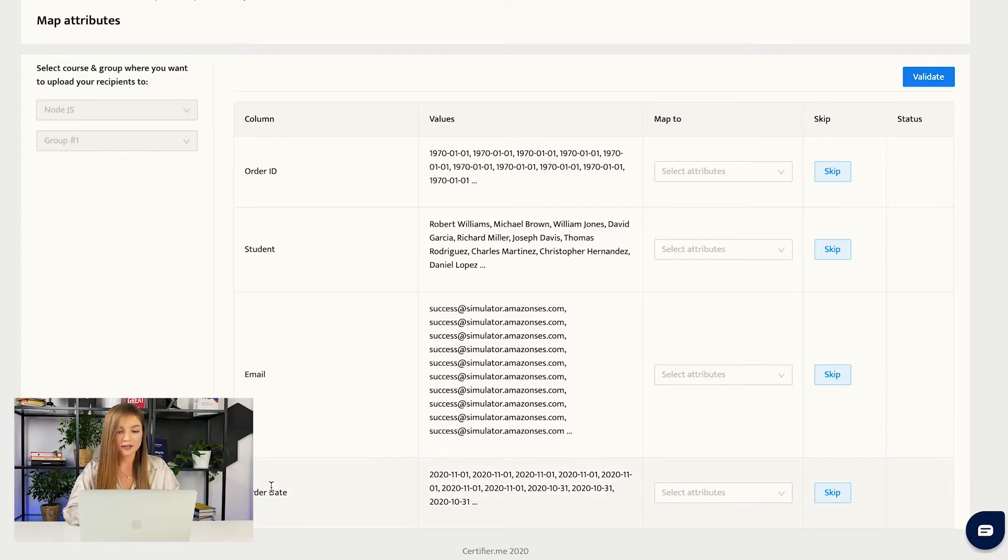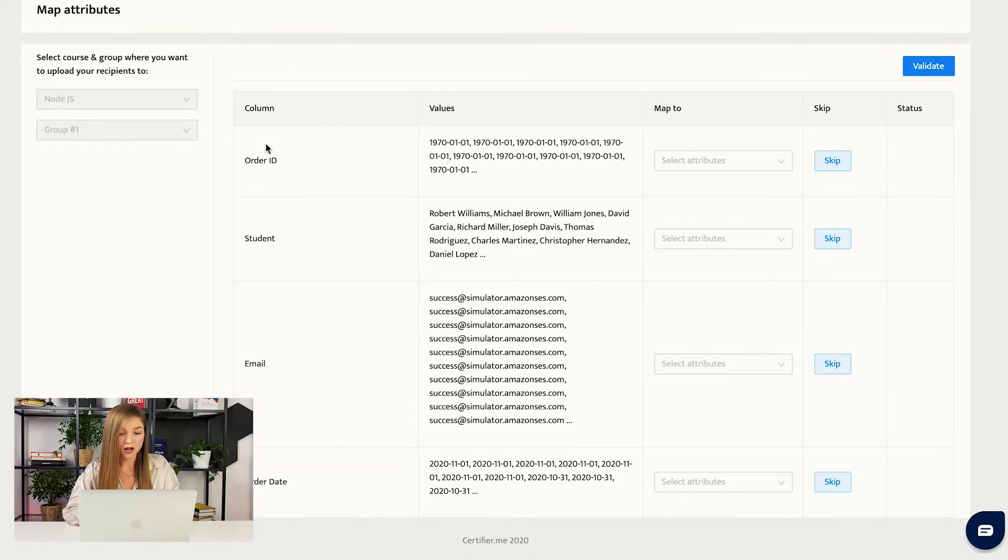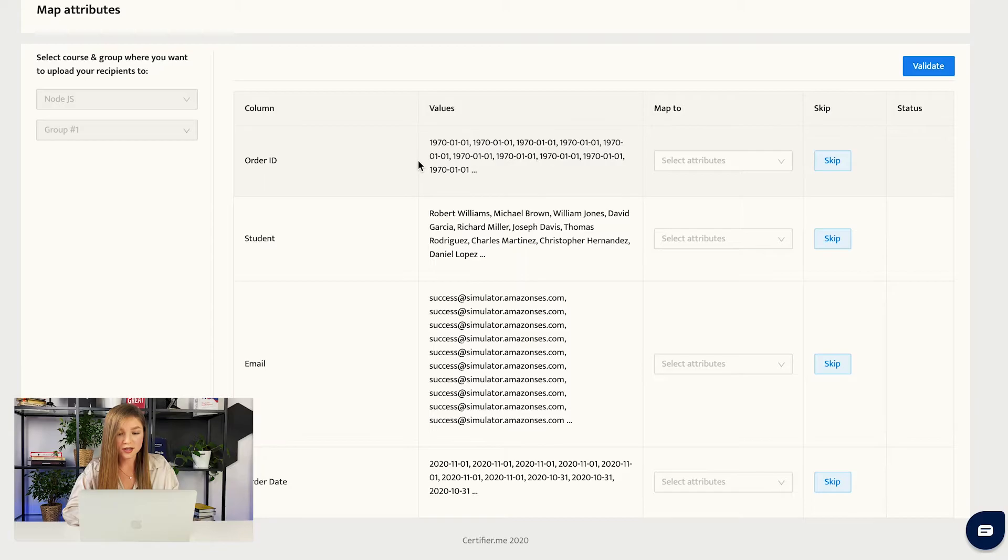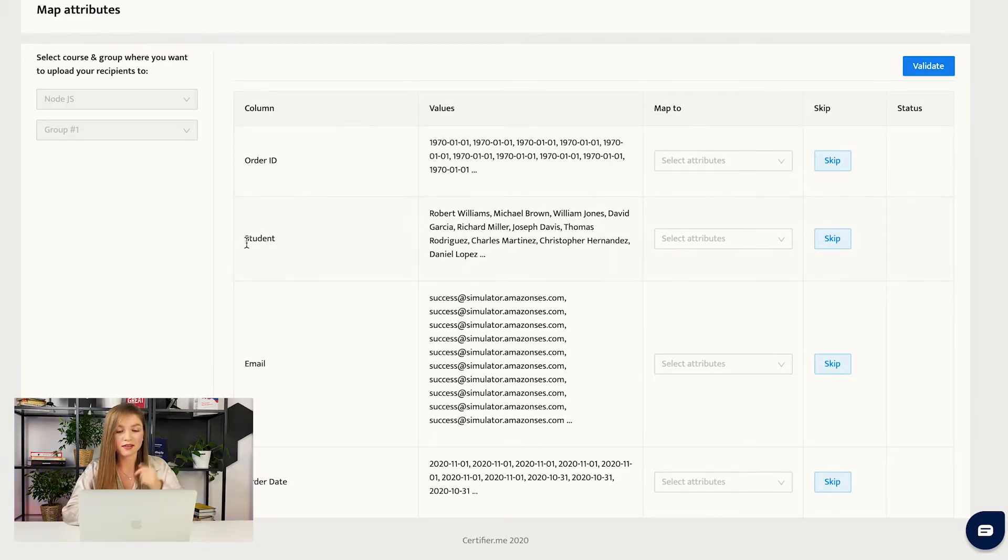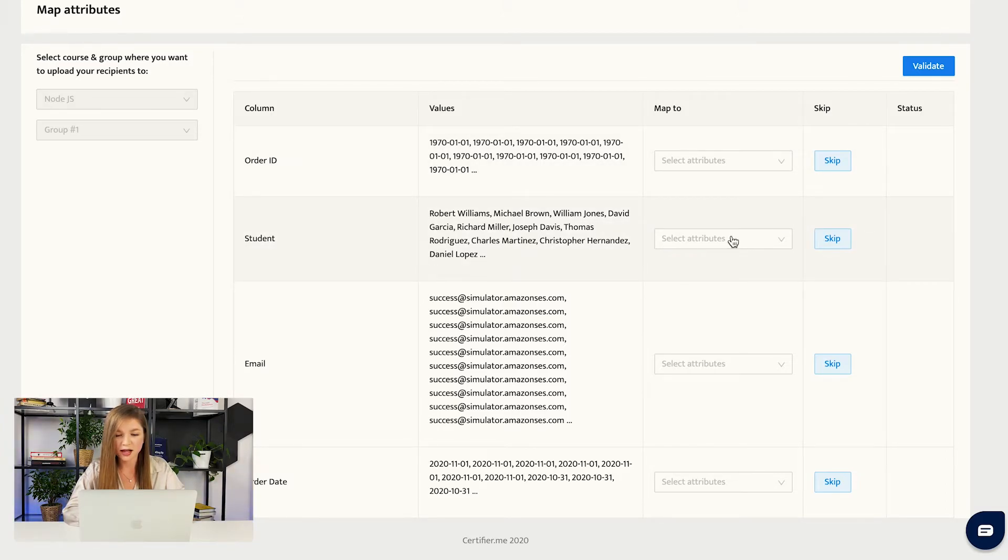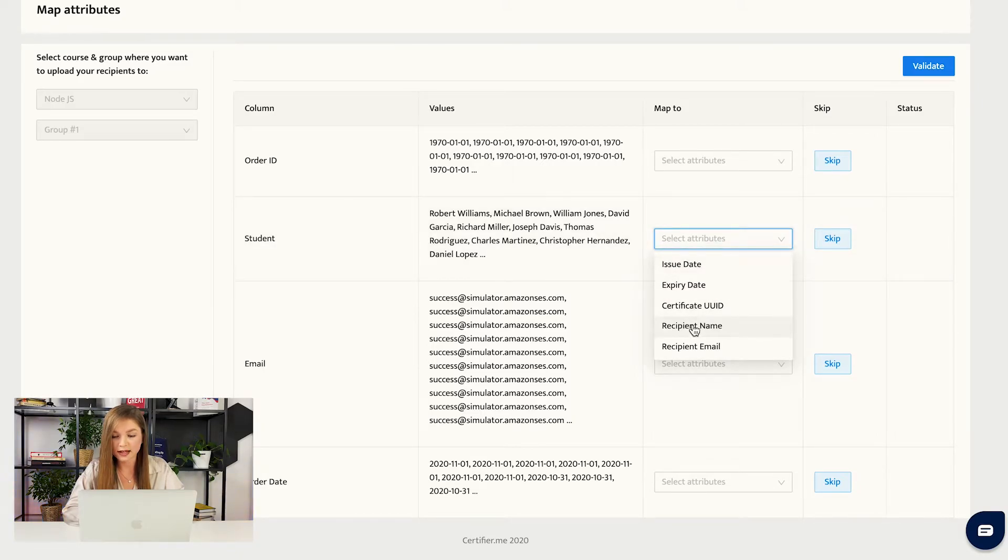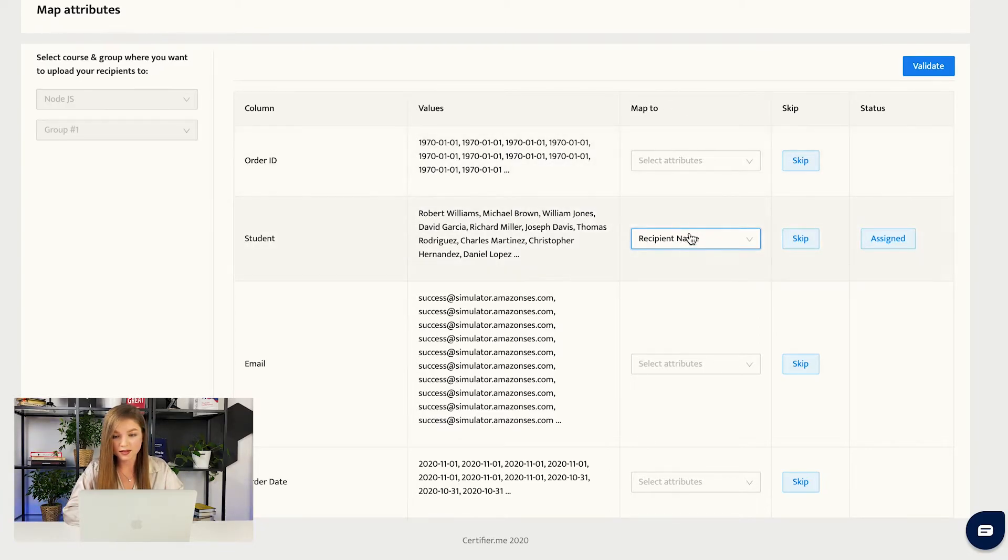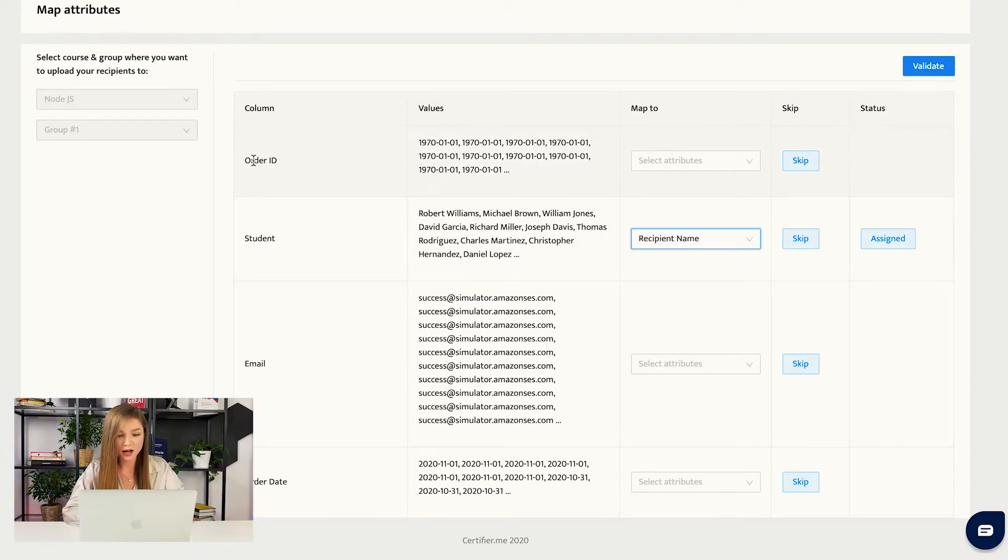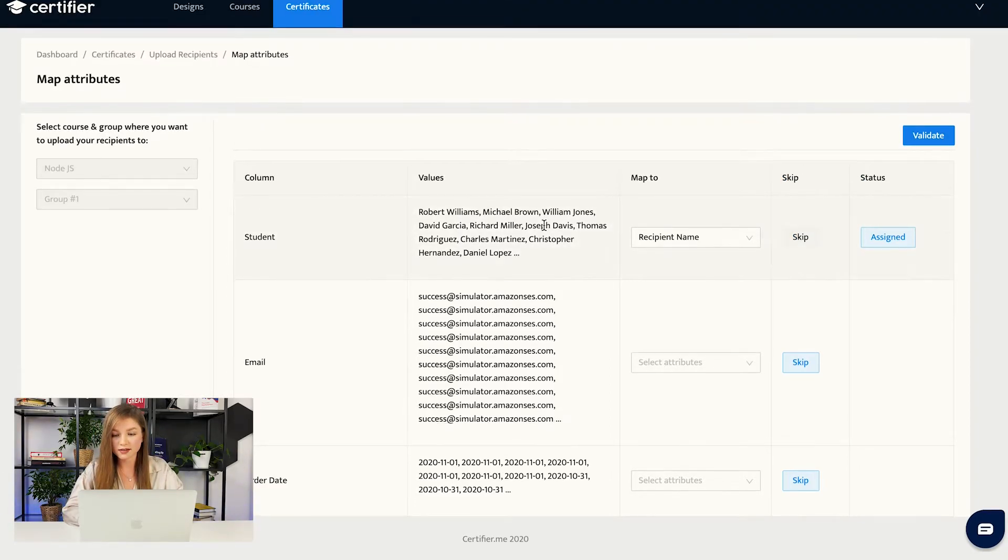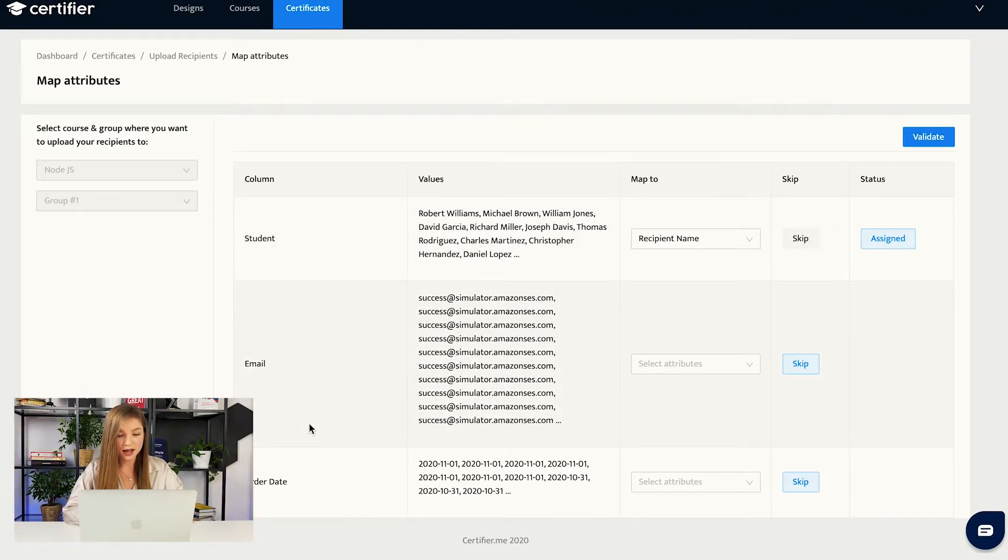We have the attributes that were in our spreadsheet and their values, and we have the section that's called map to. Let us start with simple attributes just to understand the logic. For example, student - we have the column that's called student in our spreadsheet and the values would be Robert Williams, Michael Brown. So these are our recipient names. This is the attributes that we do have on our design, on our certificate. Thus we have to map the column that's called student with the attributes that's called recipient name.